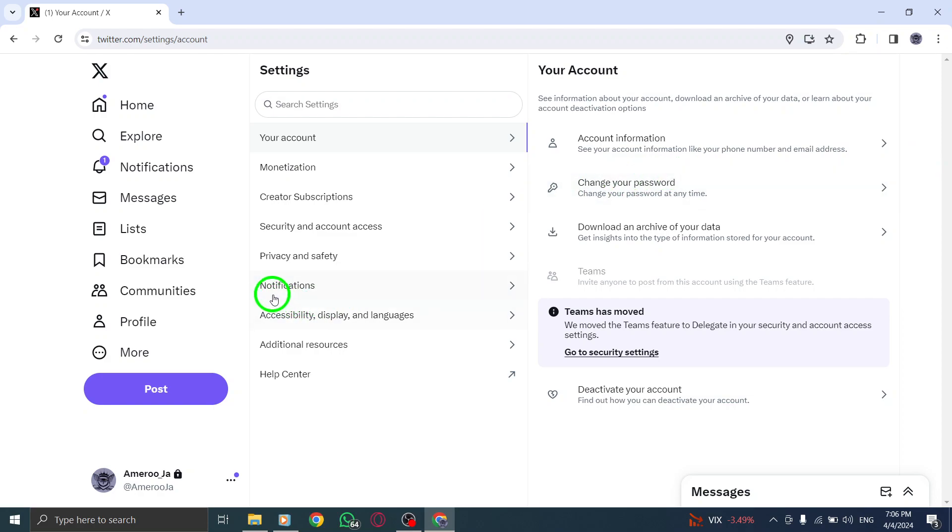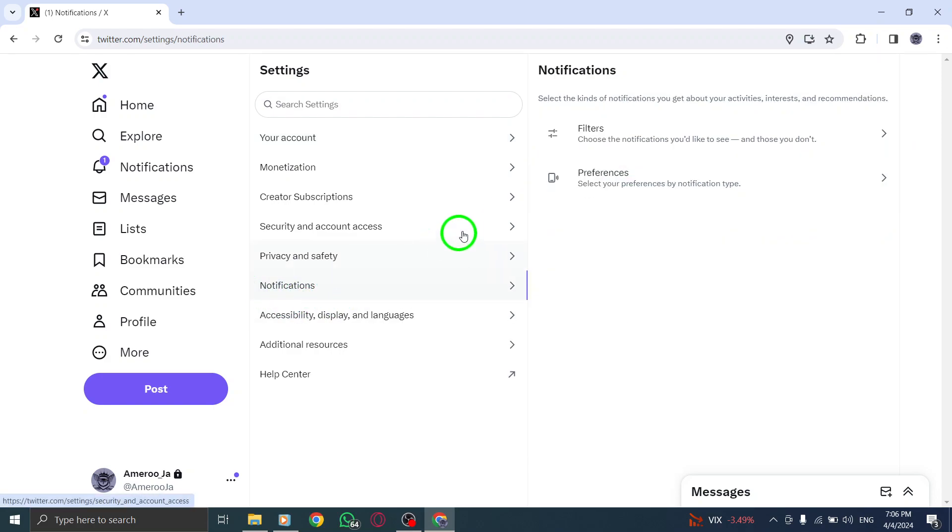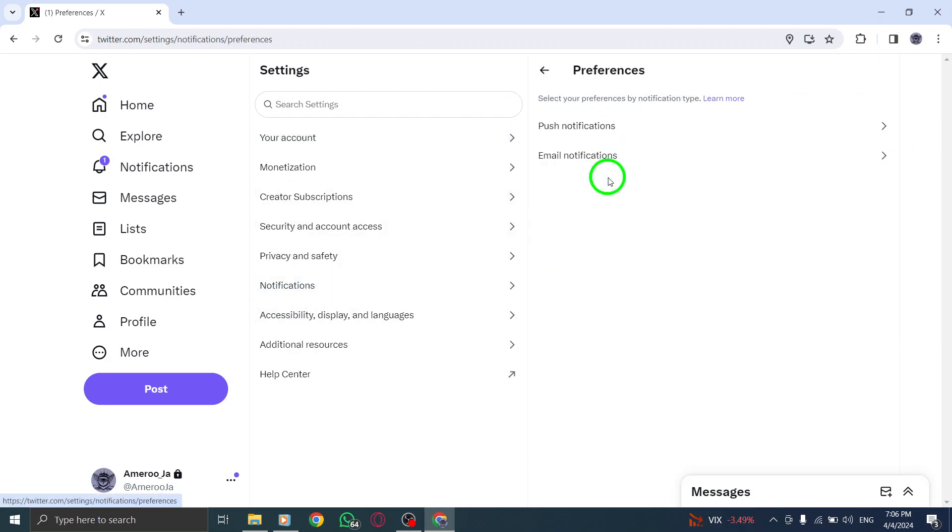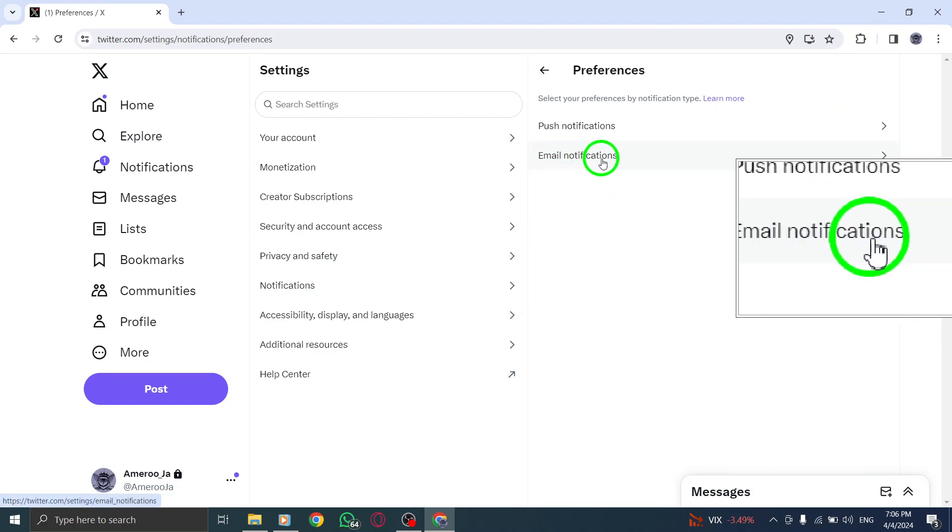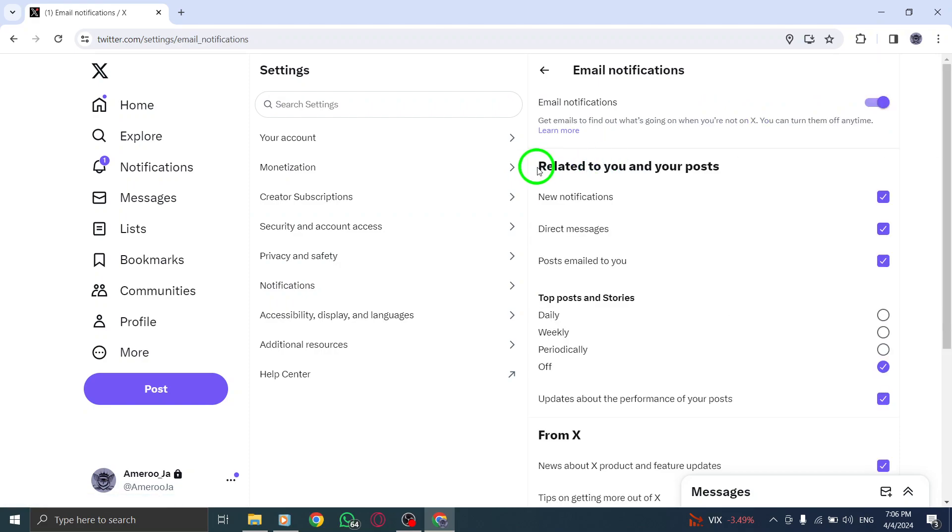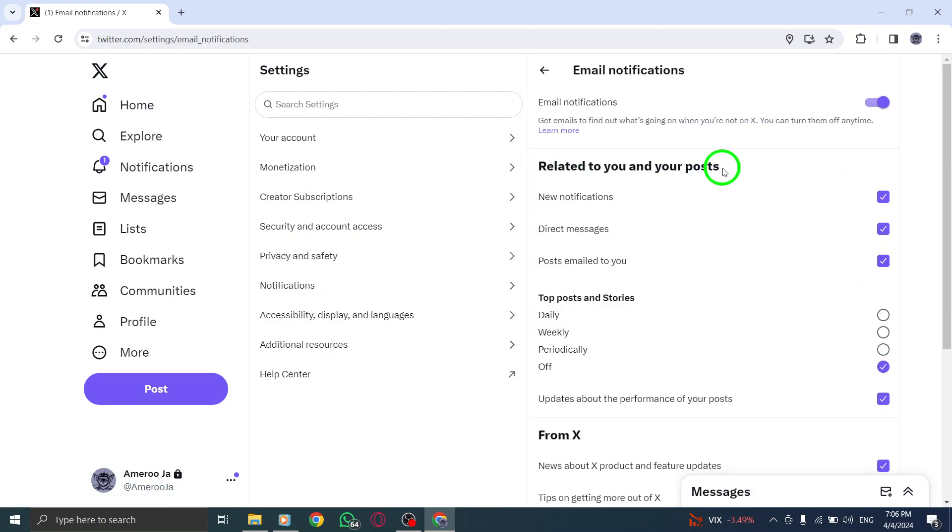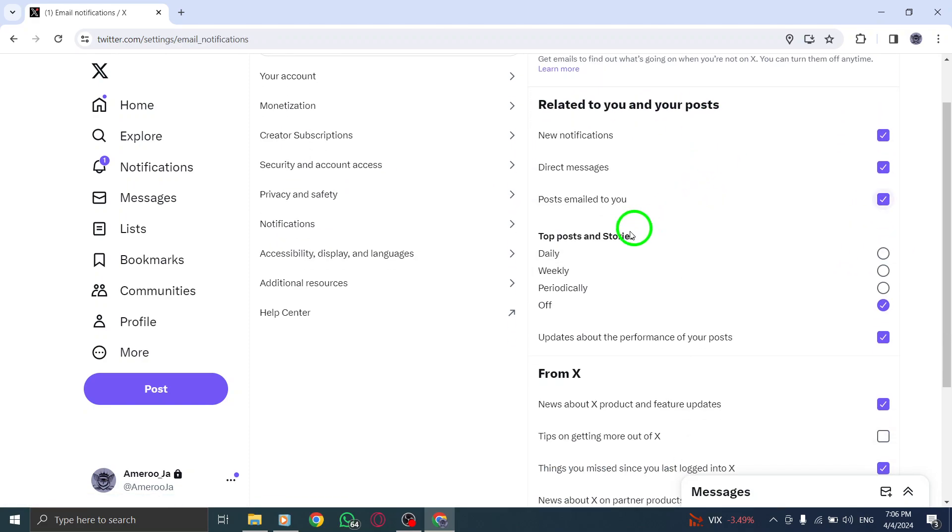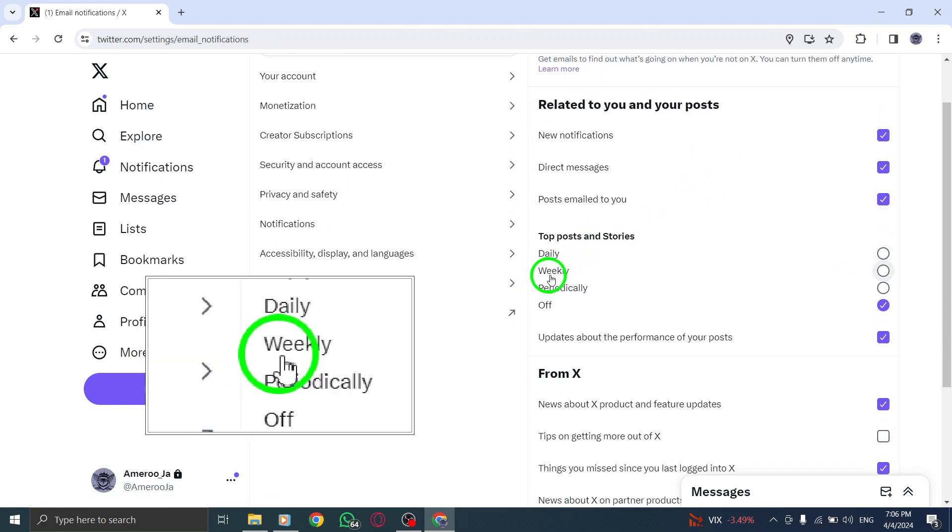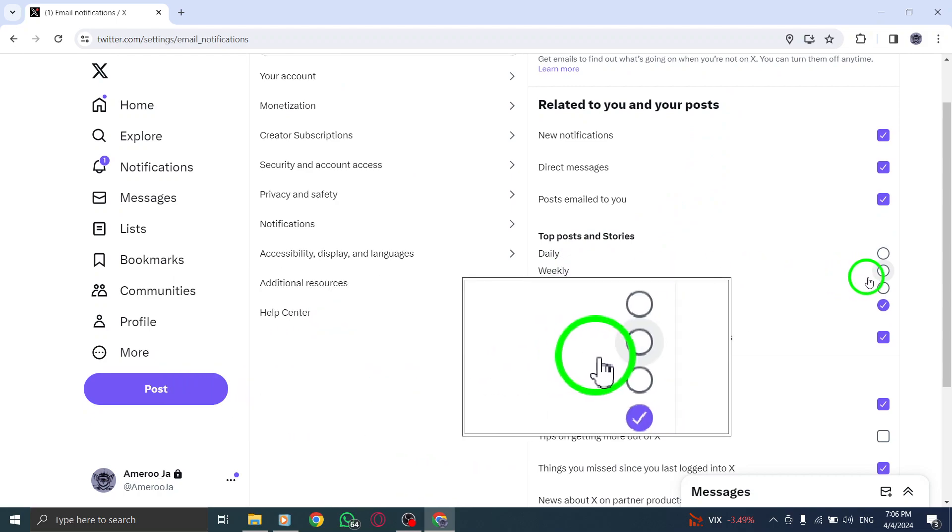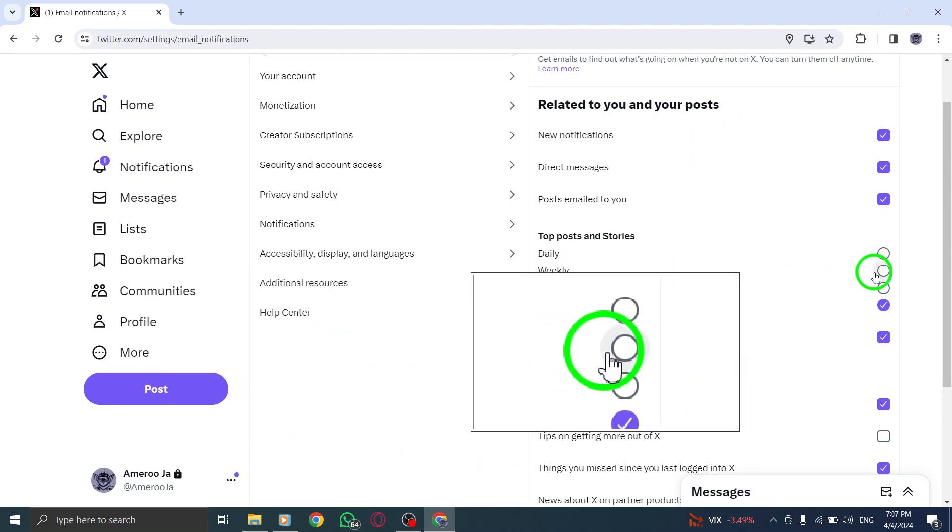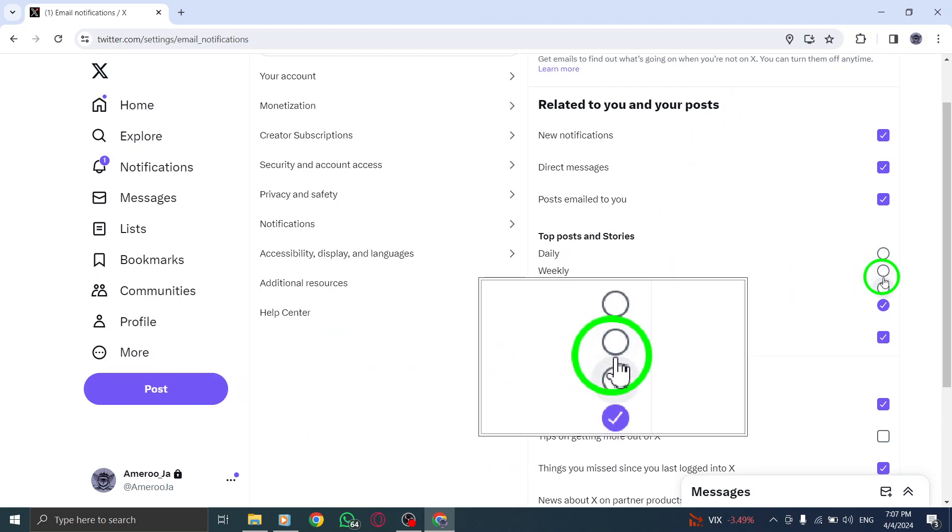Step 3: Within the Settings menu, locate and click on Email Notifications. Under the Activity Related to You and Your Tweets section, find the option for weekly emails and make sure to uncheck it to stop receiving these notifications.